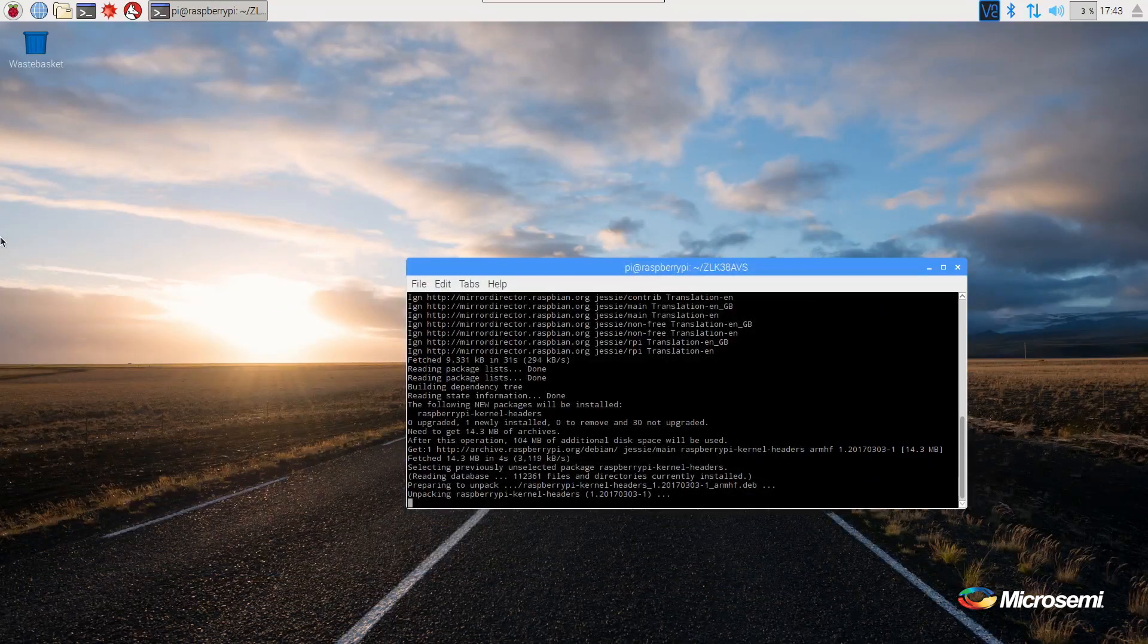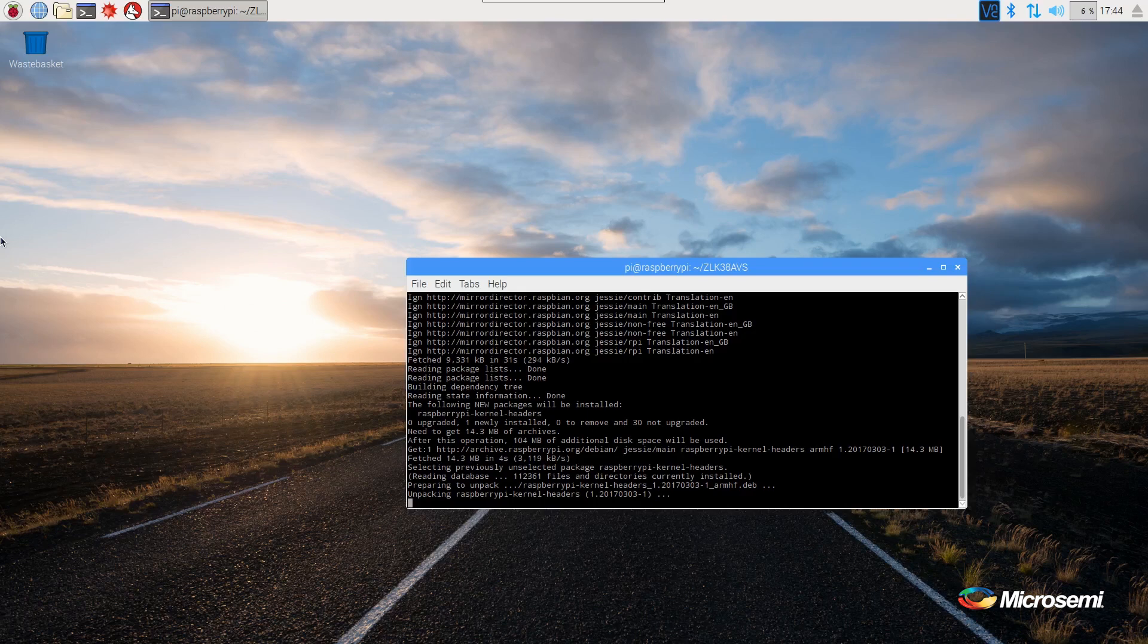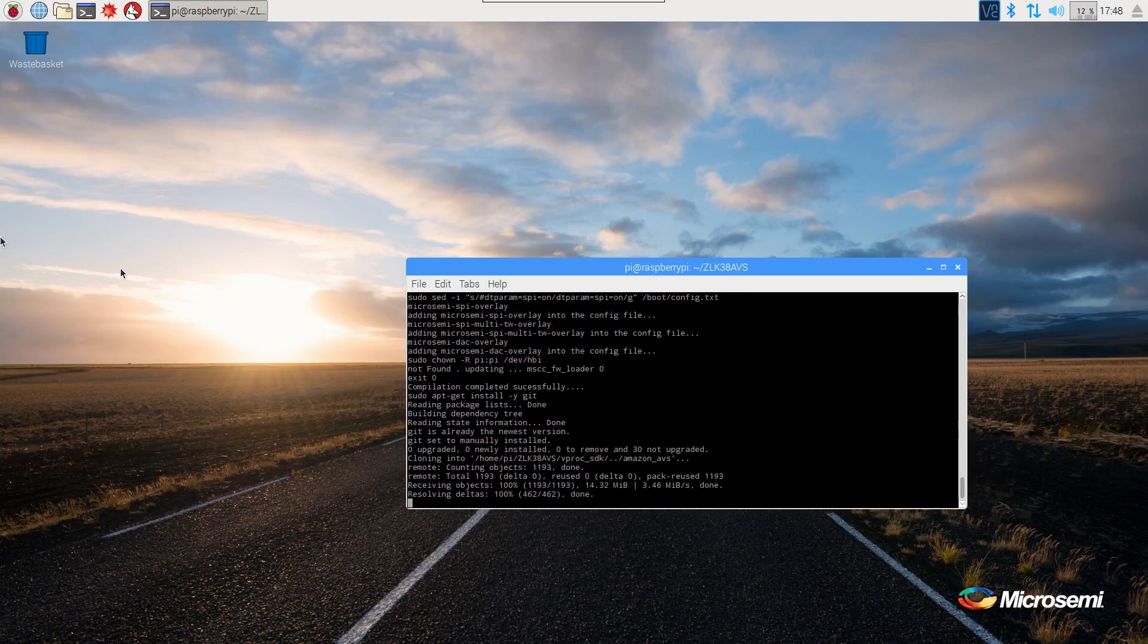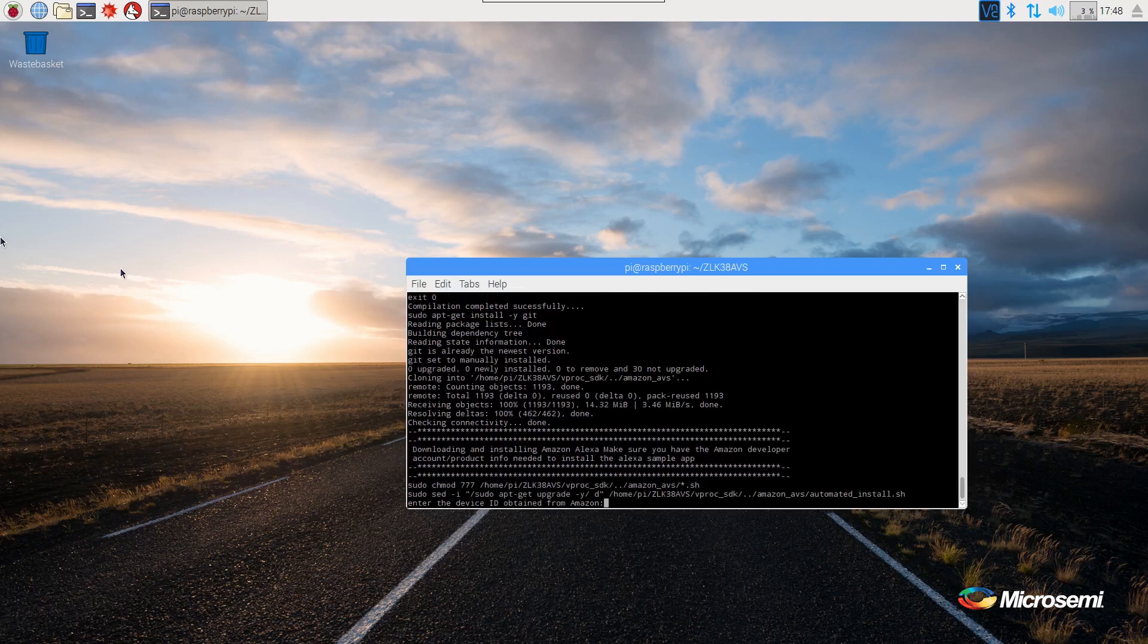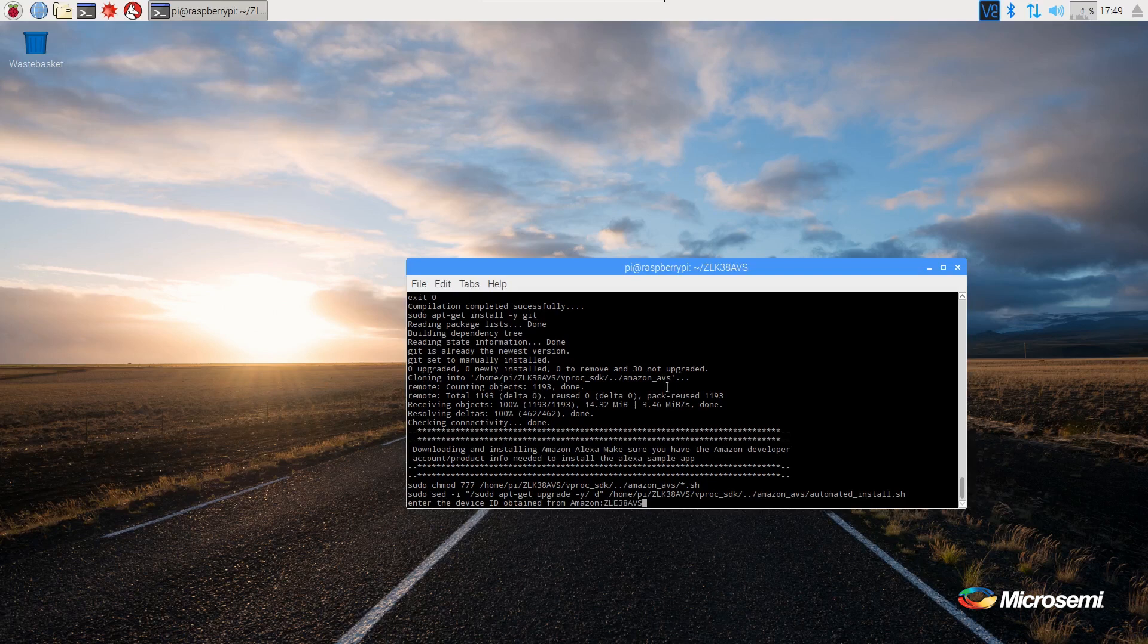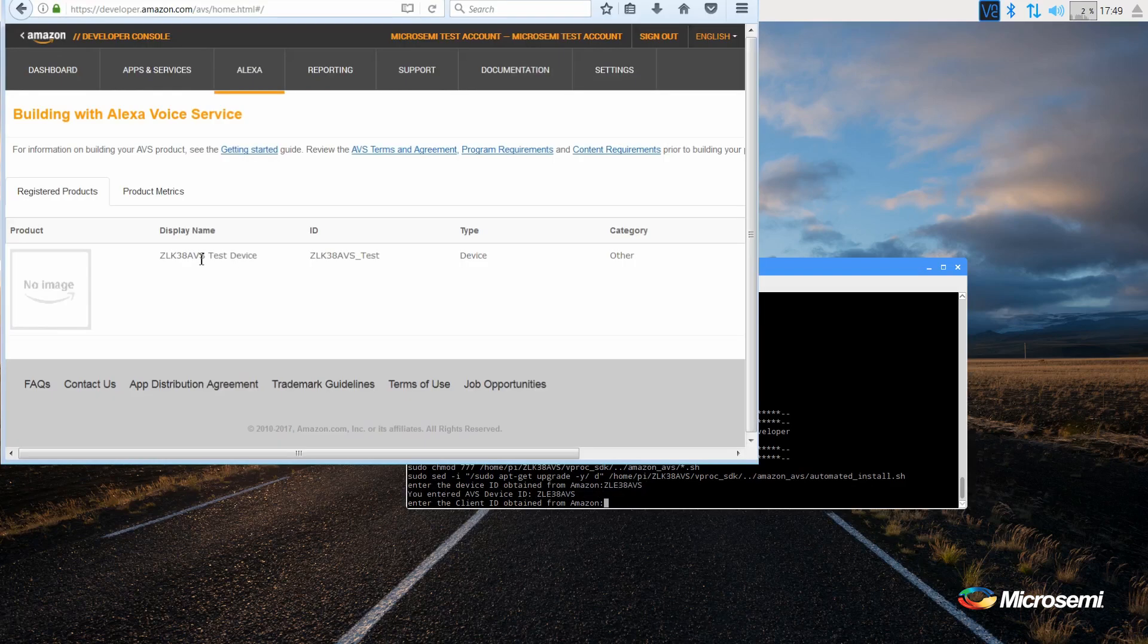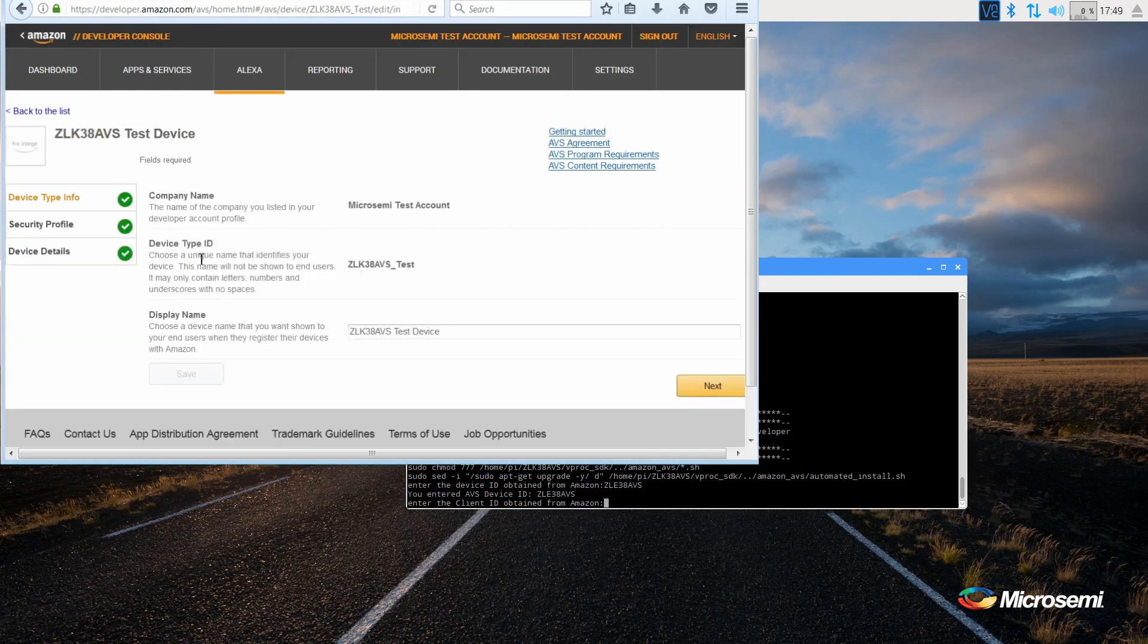The installation will take longer than this video is showing, so you will probably need to wait for this next step. When you are prompted, enter the device ID you entered during the creation of your Amazon developers account. And then the client ID.